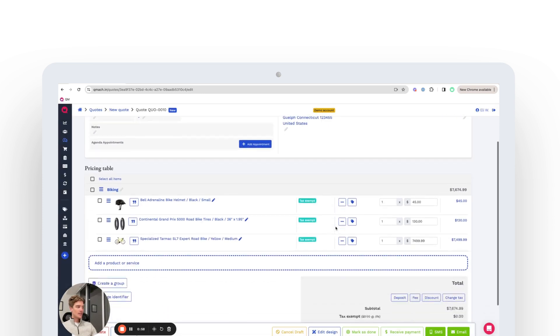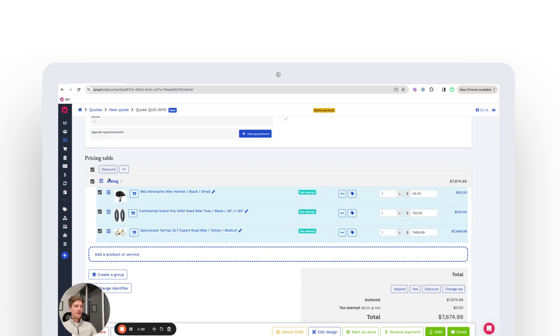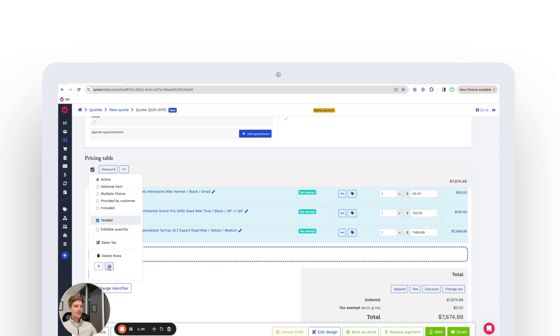Once added, we can see here that we have a couple of options. So since these are all tax exempt, we're going to decide this time that they're going to be taxable. We'll save that here.